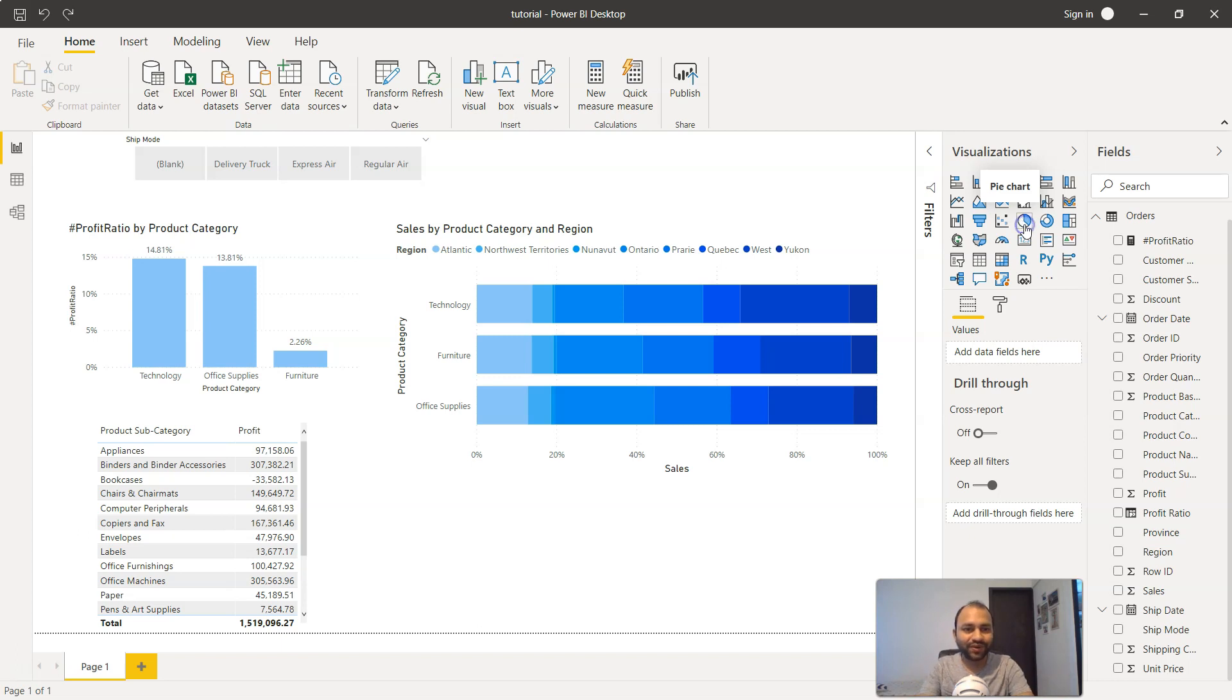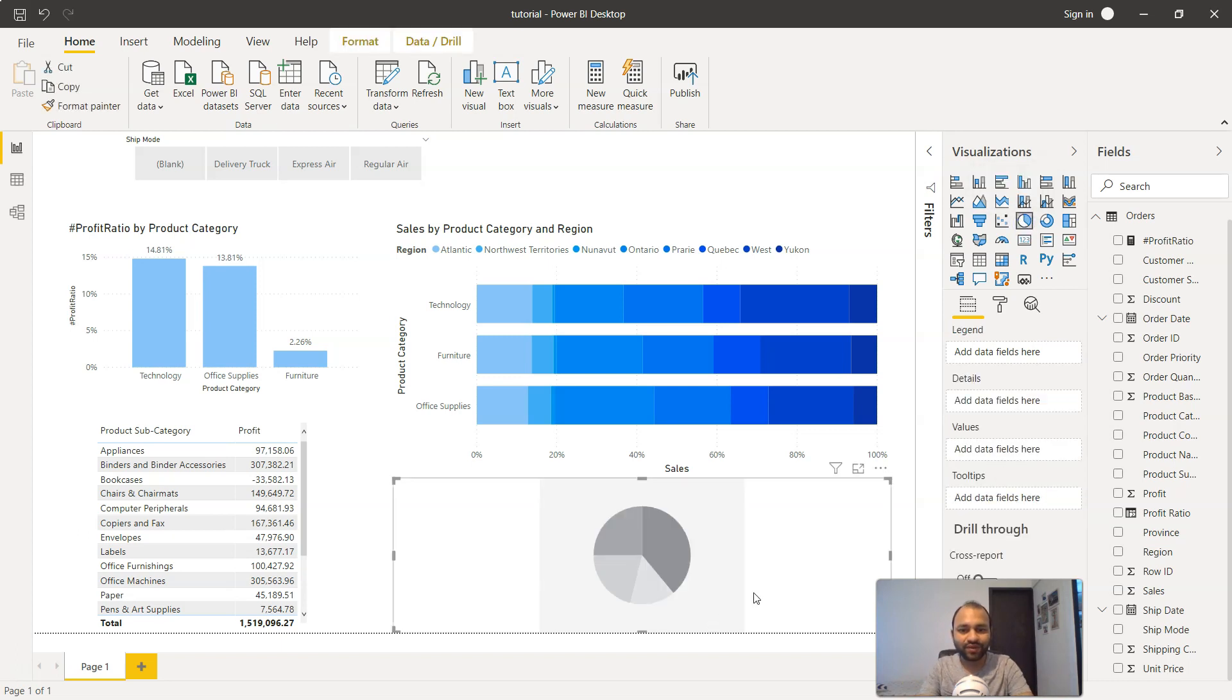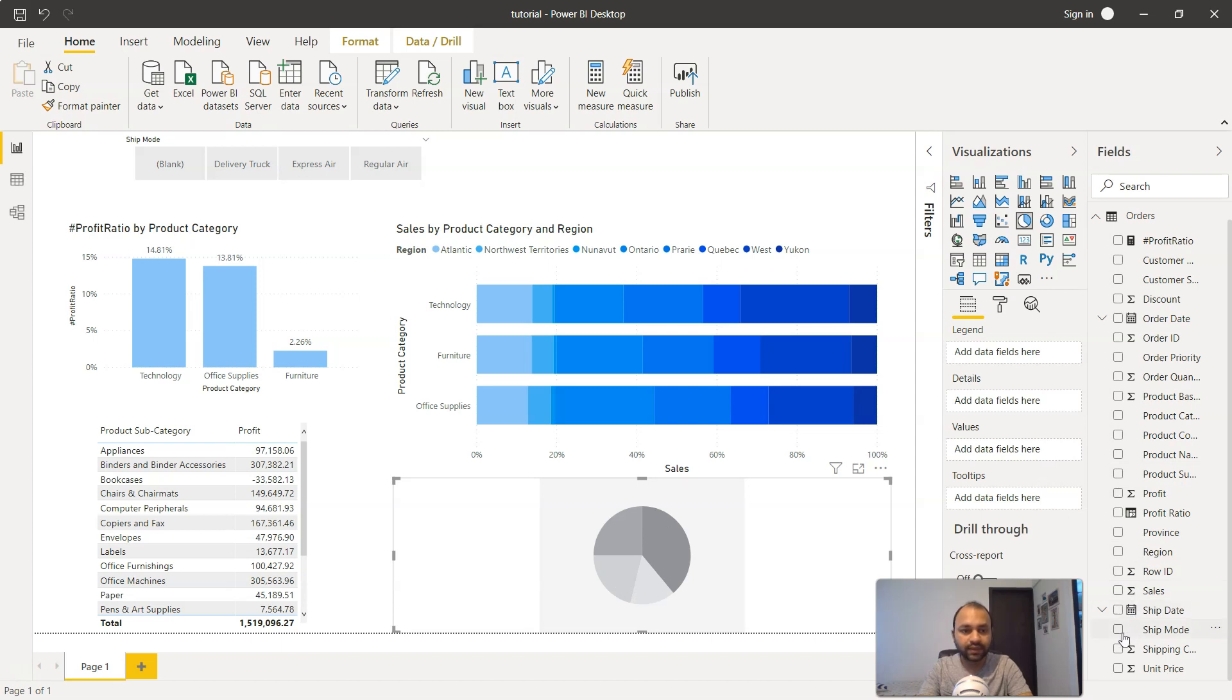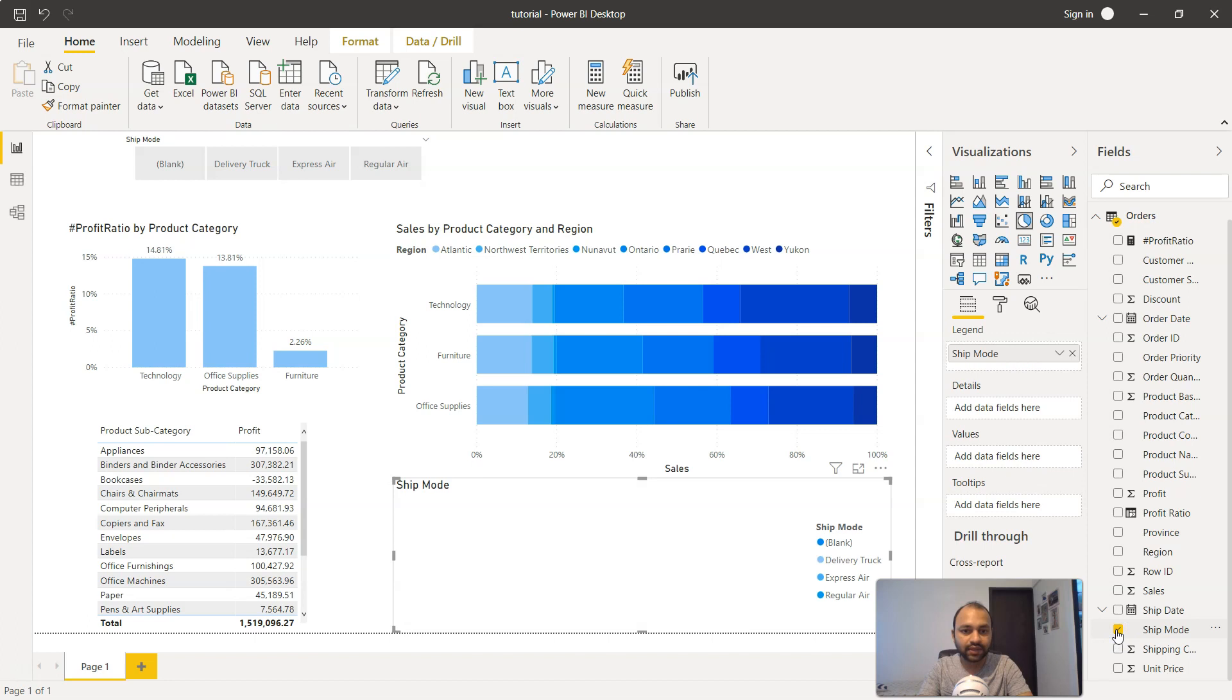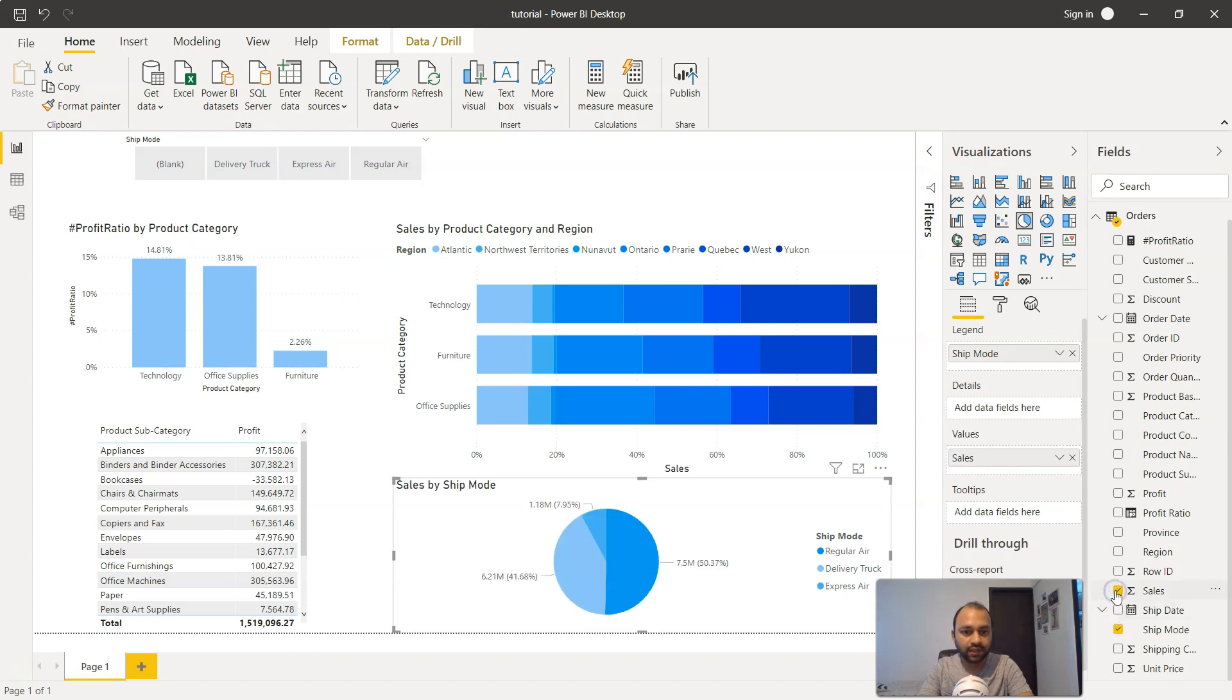If you click over here it shows you the same contribution structure—first contribution, second, third, and fourth. What I'm going to choose to show you the impact is the shipping mode. So if I select the shipping mode—blank, delivery truck, express, and regular—and then I'll show the sales.